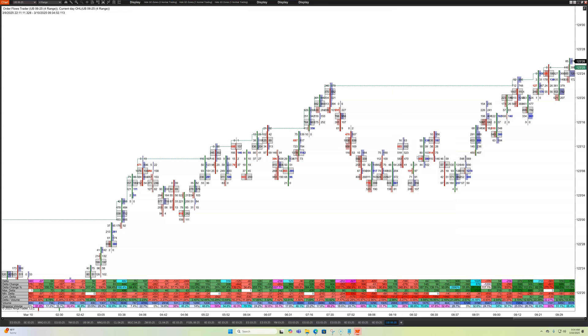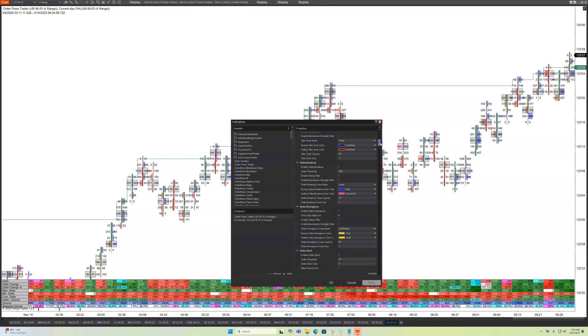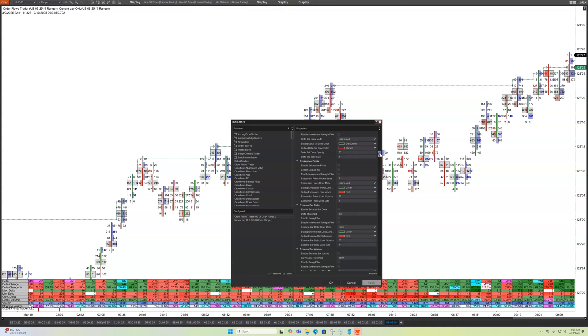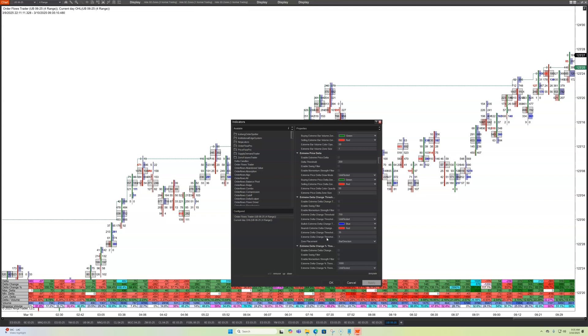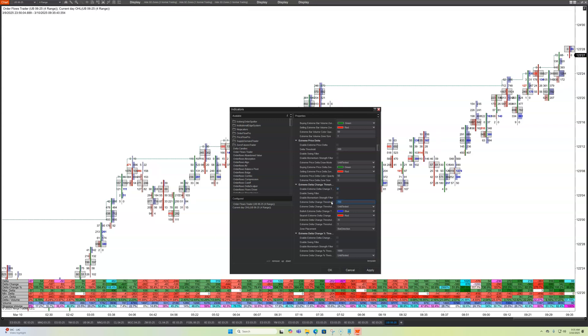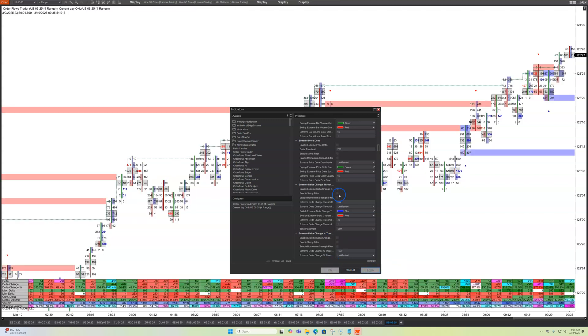To take it a step further, what we've done with Order Flows Trader is we've added it into the actual settings. If you scroll down into the indicator settings, you could find Delta change threshold. You could filter it by coming in at swing highs when it comes in momentum, and you could adjust what you want your threshold to be. The default is 750 if you're trading E-minis. Other markets, you might want to have a different number. Ultra bonds, I think 500 is good. And now you could have zone placement, how you want to draw the zones out in the direction of the bar, opposite direction or both. I'll just put it on both here just to show you what it looks like.